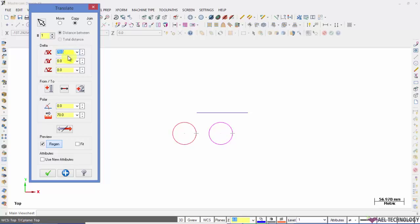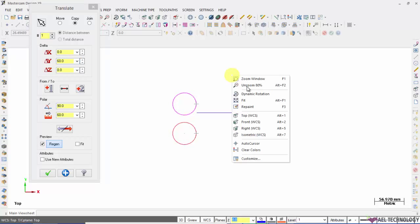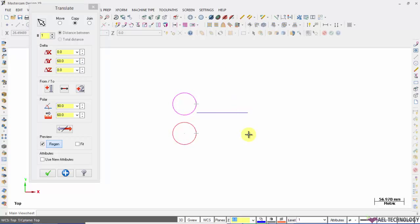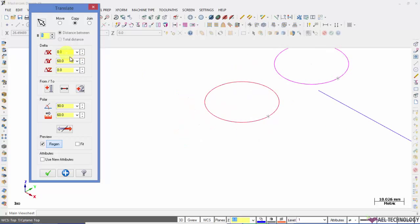And if you want to move it in Y direction, you just need to enter the value in Y. You can very well move this object in Z direction also.